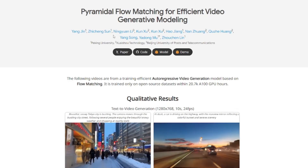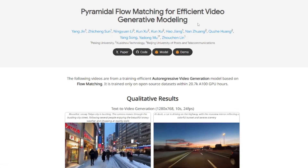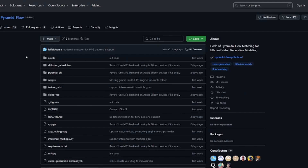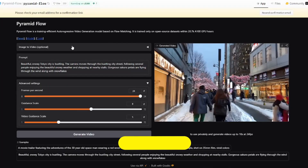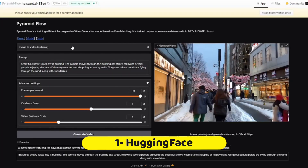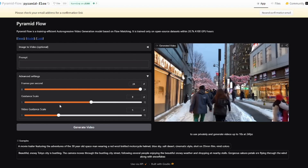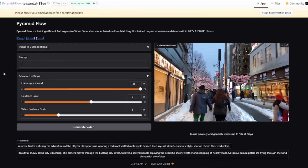Right now Pyramid Flow is in its very early stage, so the only ways to use it are through the Hugging Face repository or by downloading it via GitHub. On the Hugging Face home page we have a very intuitive interface — first we get the prompt box, and there are additional settings where you can control frames per second up to 24 FPS, a guidance scale, and a video guidance scale.